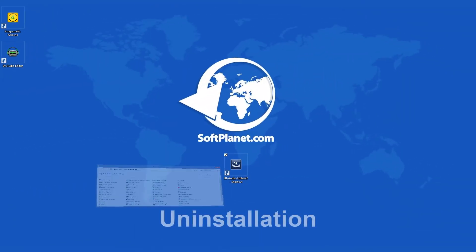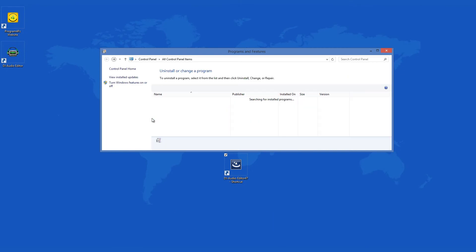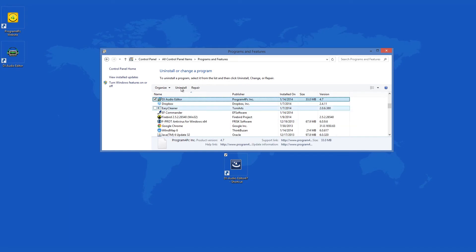The uninstall process is likewise ordinary, there is nothing difficult about it. Go through programs and features and use your uninstall wizard and the program will be gone.